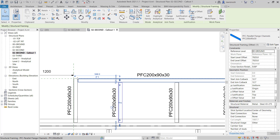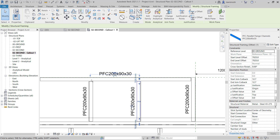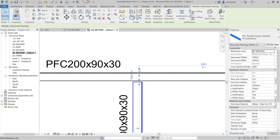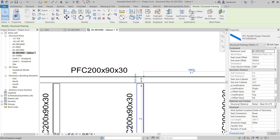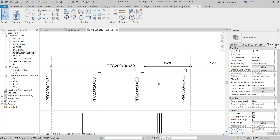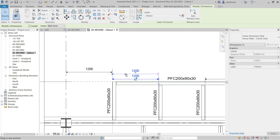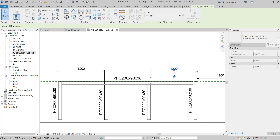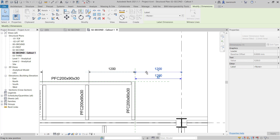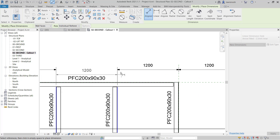Now we can set out these with temporary dimensions. I'll select this beam and set it out from the reference plane. I'll use the grip to change the witness line to the back face of the PFC and set this at 1200. I'll do the same for the other beam — change the witness line to the back face of the PFC and again set the dimension to 1200. To help document this, I'll make these permanent dimensions. You can see how the dimensions nicely align, which is very useful. I'll add a final dimension from the back face of one PFC to the back face of the other.